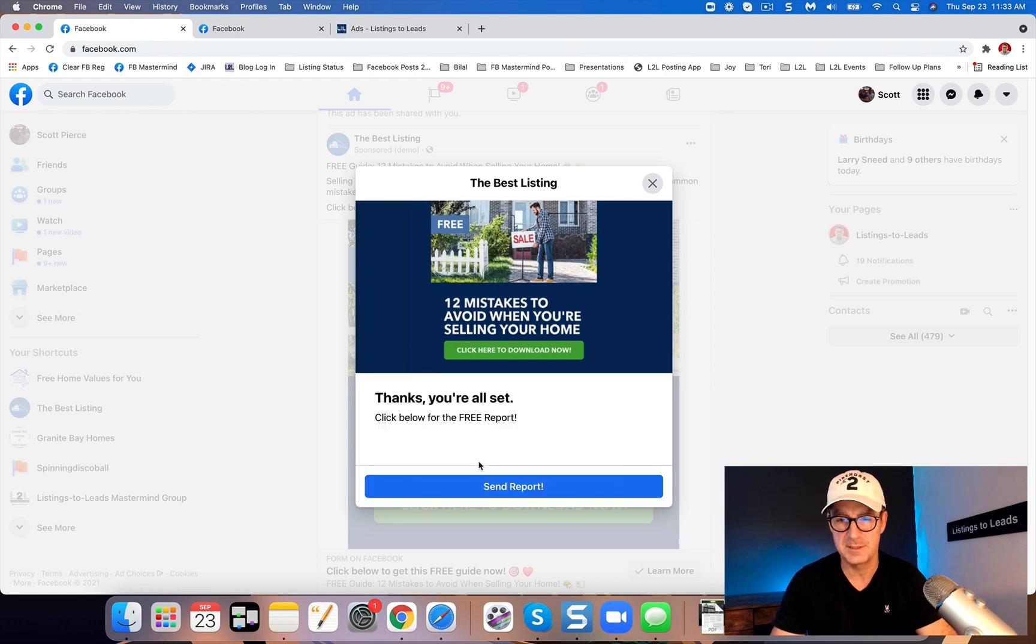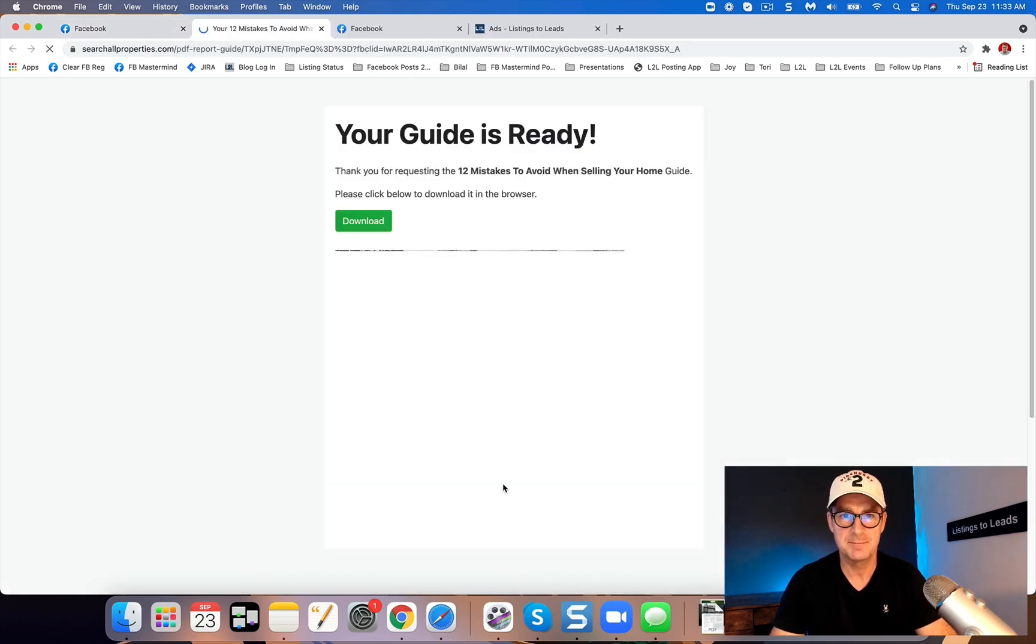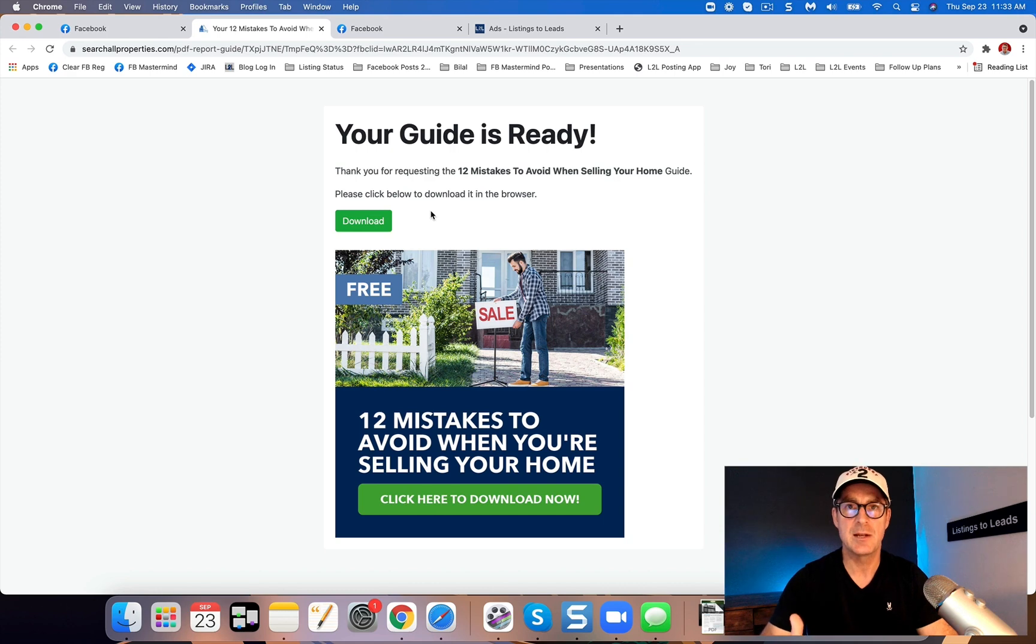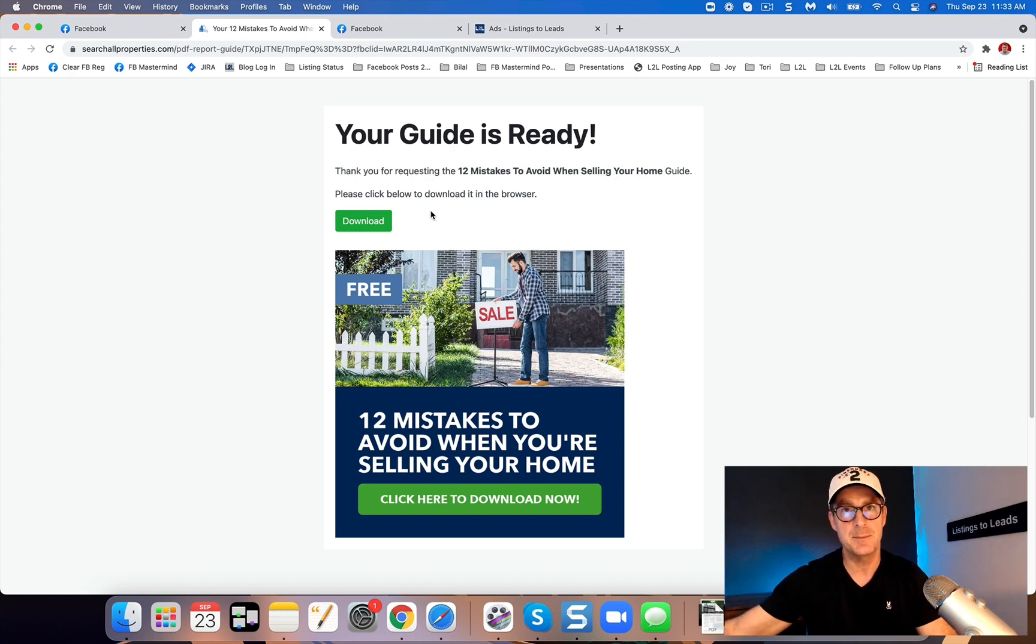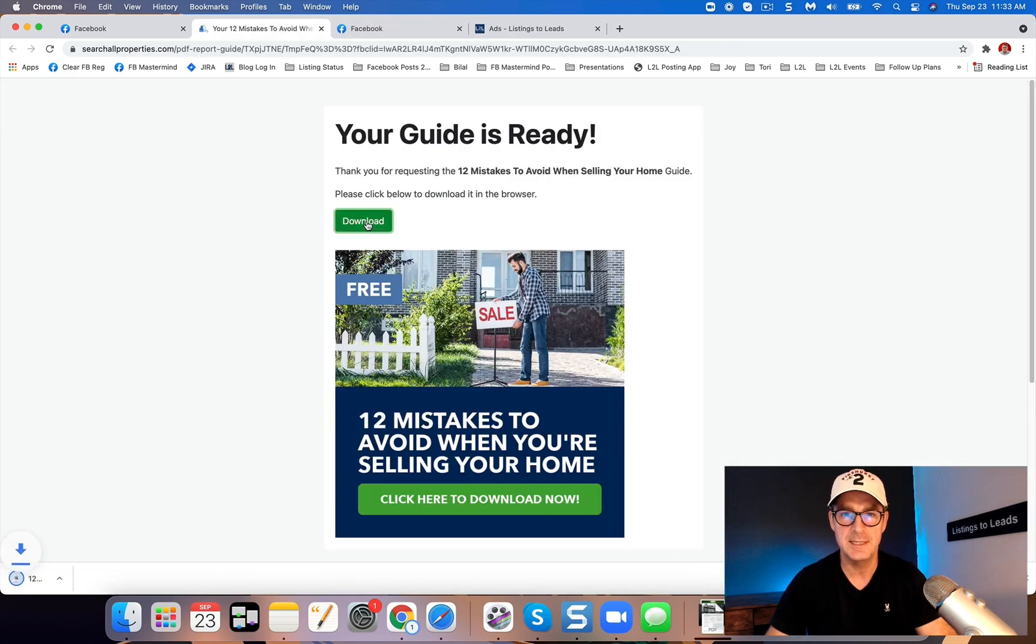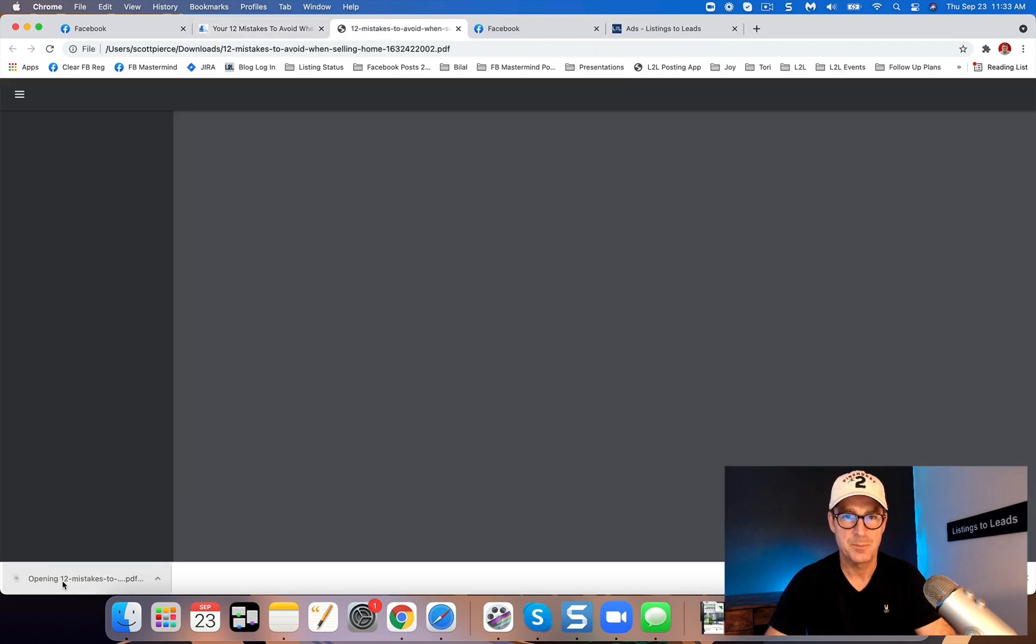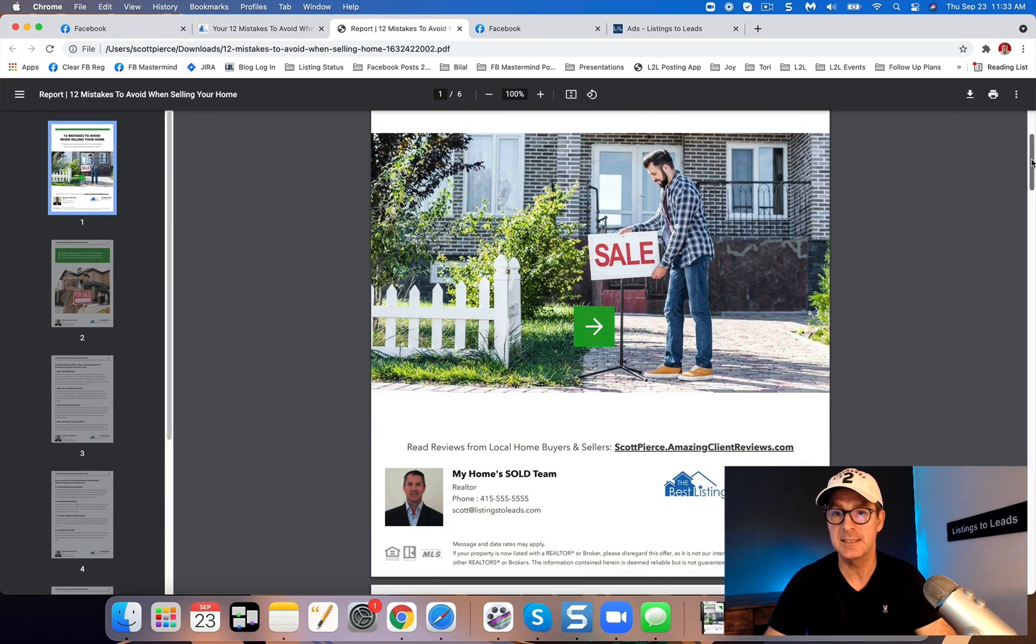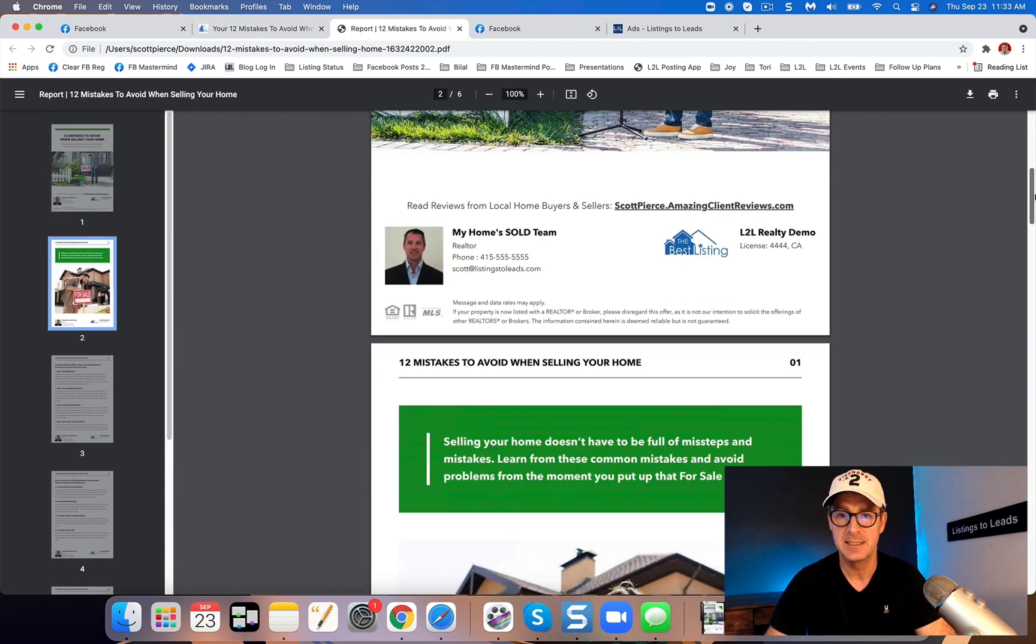Let's just go take a look at it. So it's going to take them to a page where they can download the report. They're also going to get an email and they can download the report in the email. You can see what the report looks like here, and I'm going to show you how to do this in Listings to Leads.